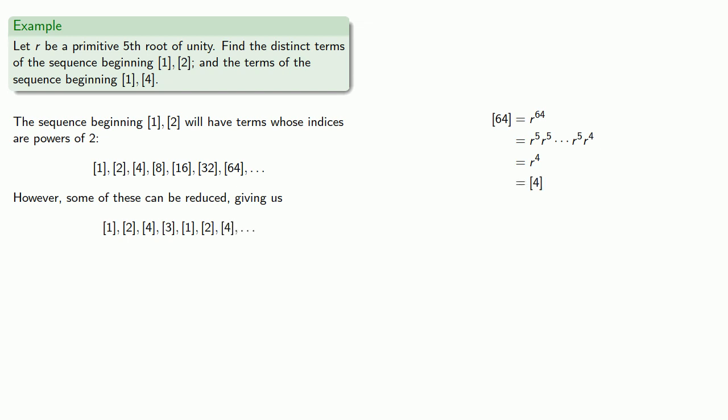And so our sequence reduces to brackets 1, 2, 4, 3, 1, 2, 4, and so on. And we'll note that this contains all of the roots.